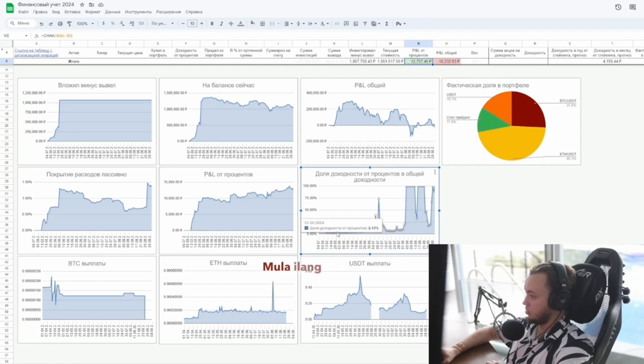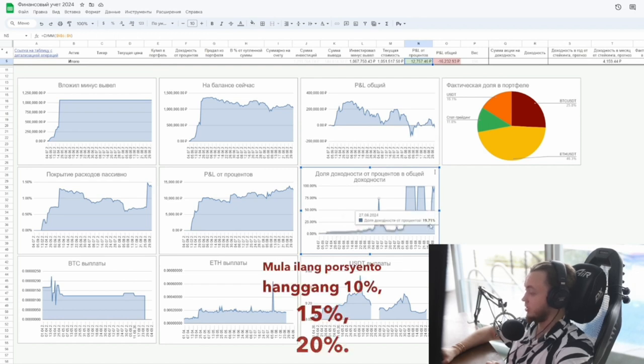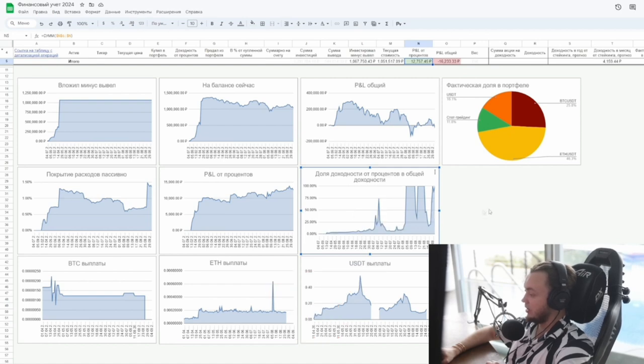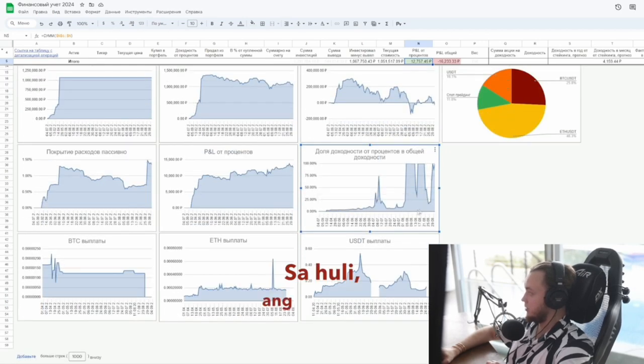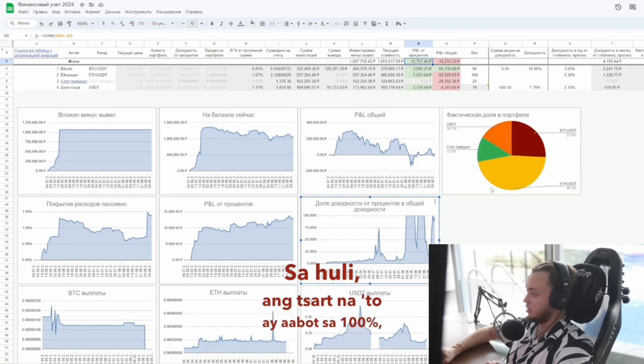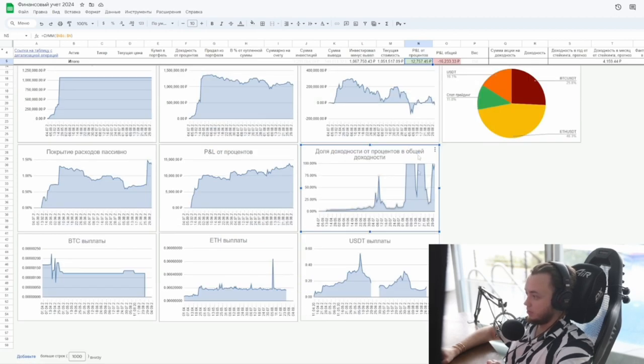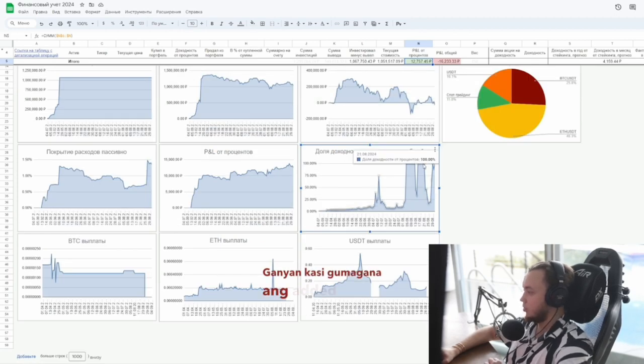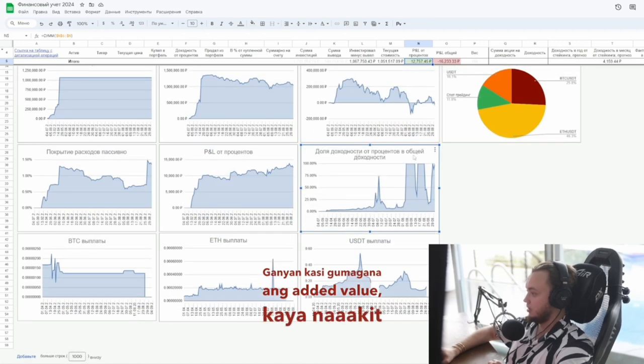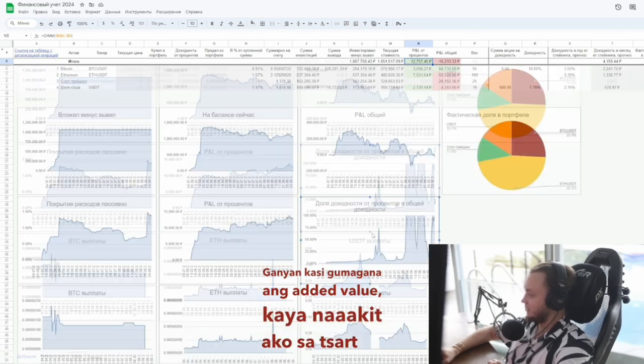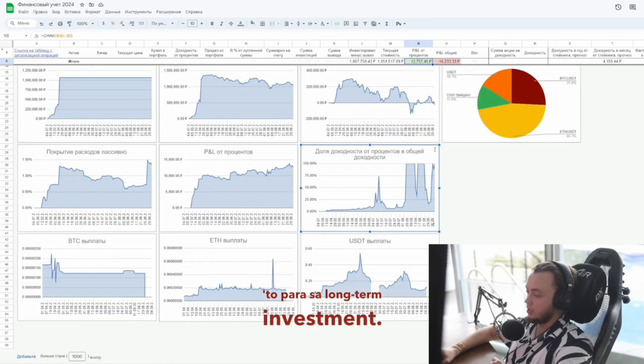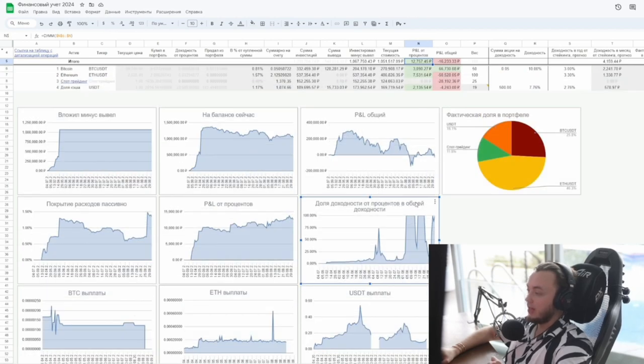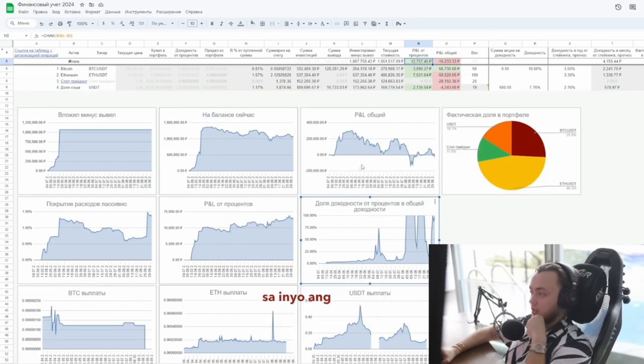From a few percent up to 10%, 15%, 20%. In the end, this chart will reach 100% whether I'm at a loss or profit. That's how added value works. That's why I was attracted to this chart for long-term investment. Now, I want to show you what I recently discovered.